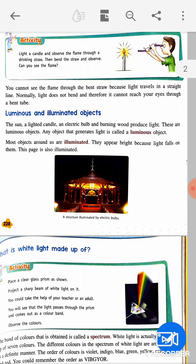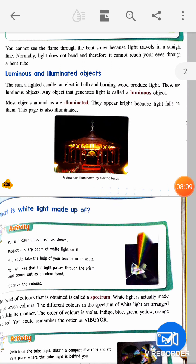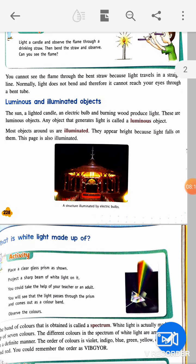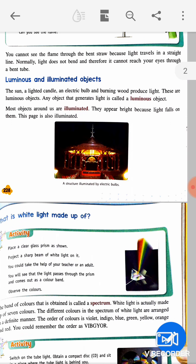Luminous and illuminated objects: the sun, a lighted candle, an electric bulb, and burning wood produce light — these are luminous objects. Any object that generates light is called a luminous object. Most objects around us are illuminated — they appear bright because light falls on them. This page, for example, is also an illuminated object.